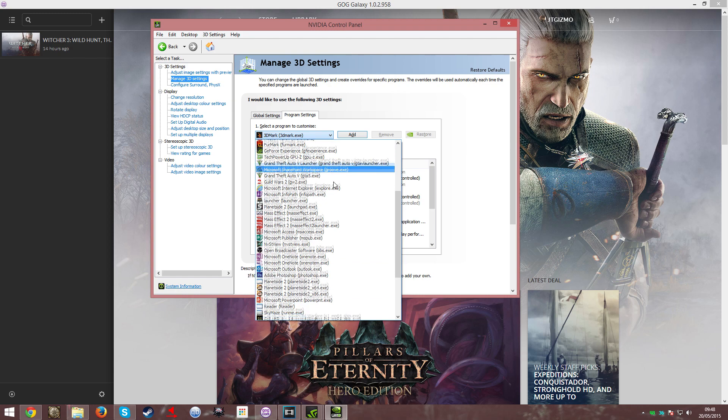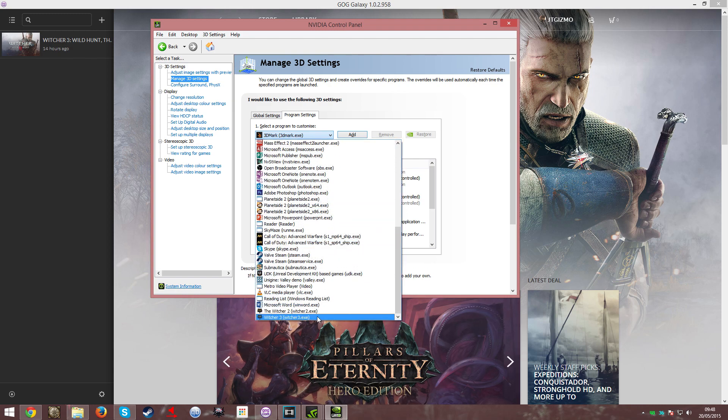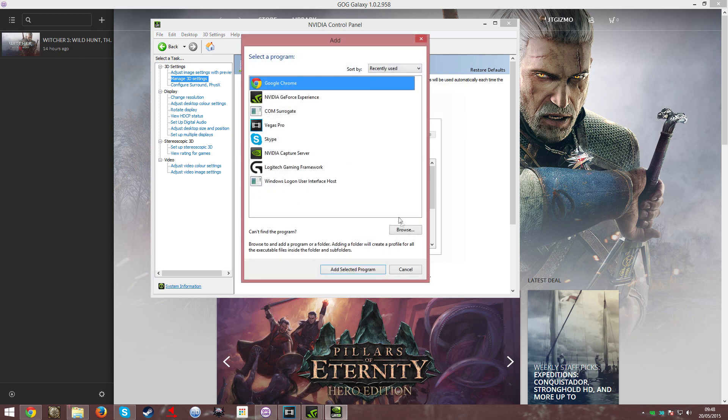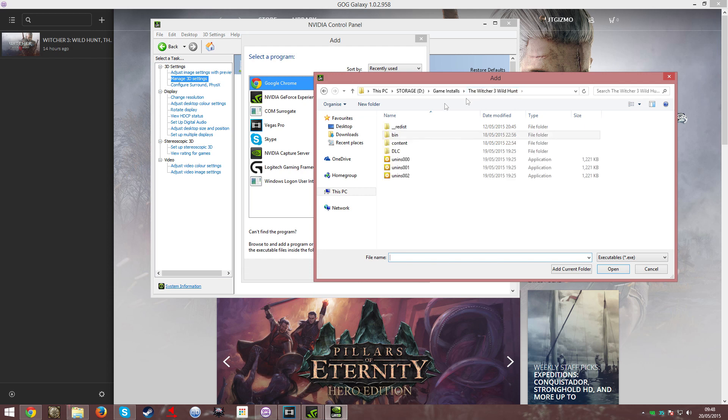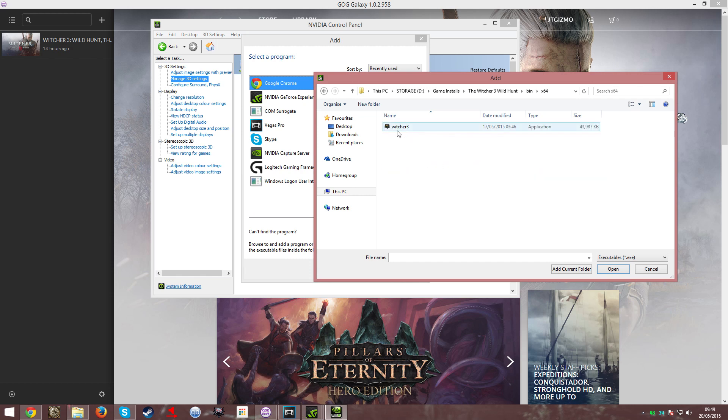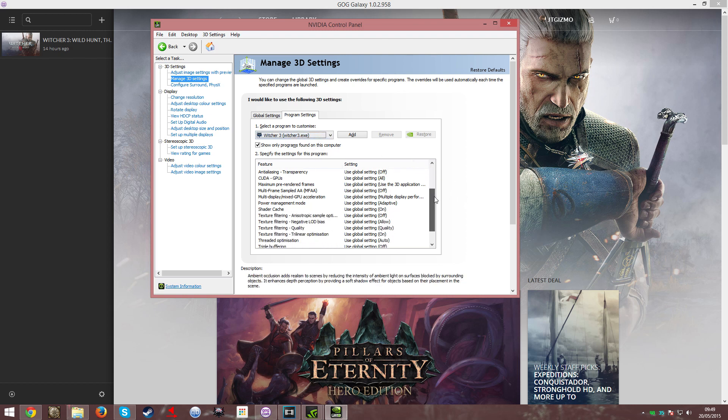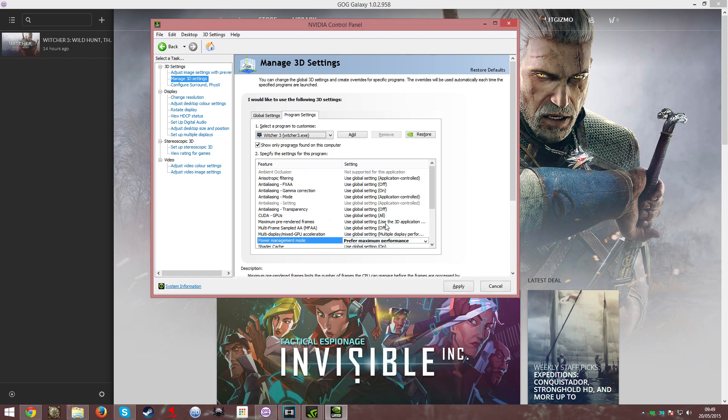Once it has populated the programs for you here, go choose your Witcher 3 EXE file. If it's not there, all you need to do is click Add, and from there you go Browse. Go into your Witcher 3 folder which is where you install your game, click the bin folder, x64, and there's your Witcher 3 EXE. Just click Open and it will be there. Once that is selected, scroll down to Power Management Mode and make sure you choose Prefer Maximum Performance. Once that is done, click Apply and you're done.